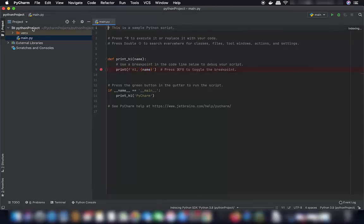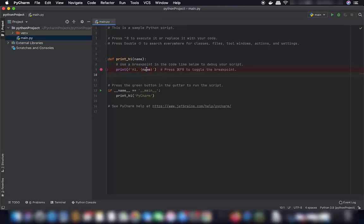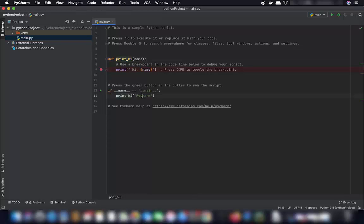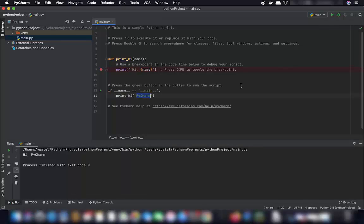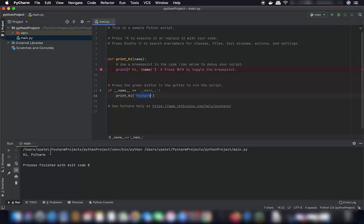You will see the project name and the main.py window with some sample code that prints a greeting using the name 'PyCharm'. If you want to run this, click the green Run button to execute the Python script.